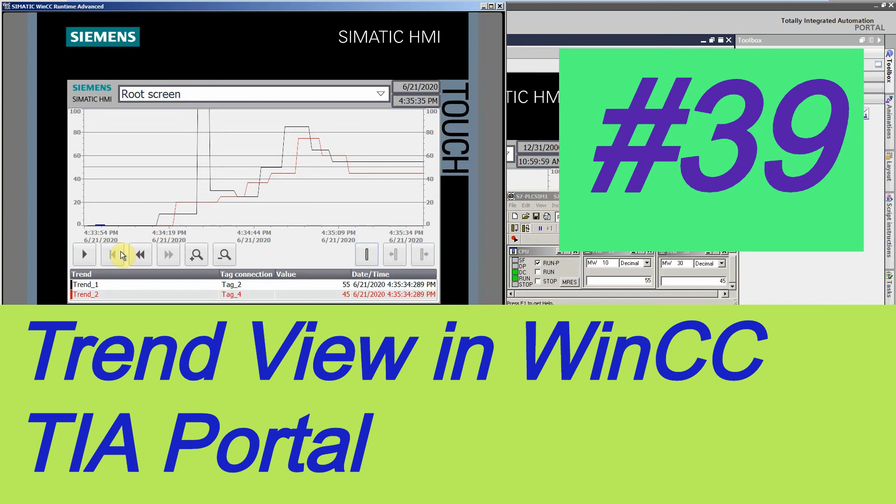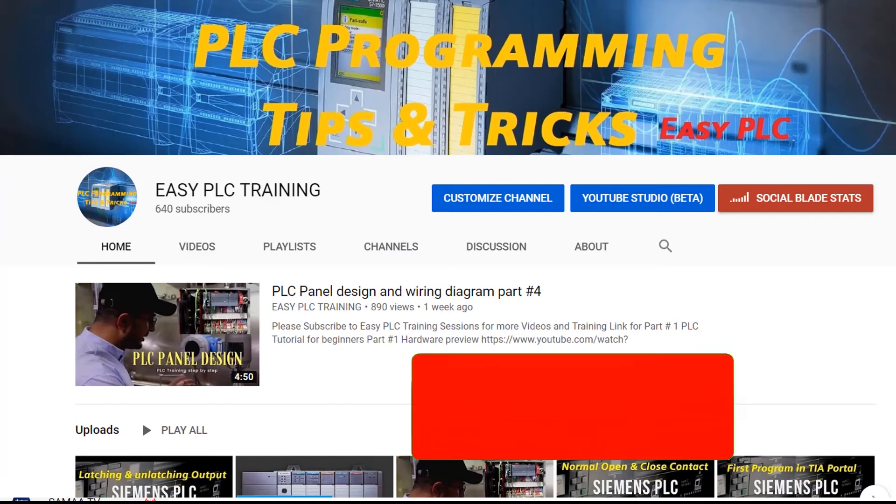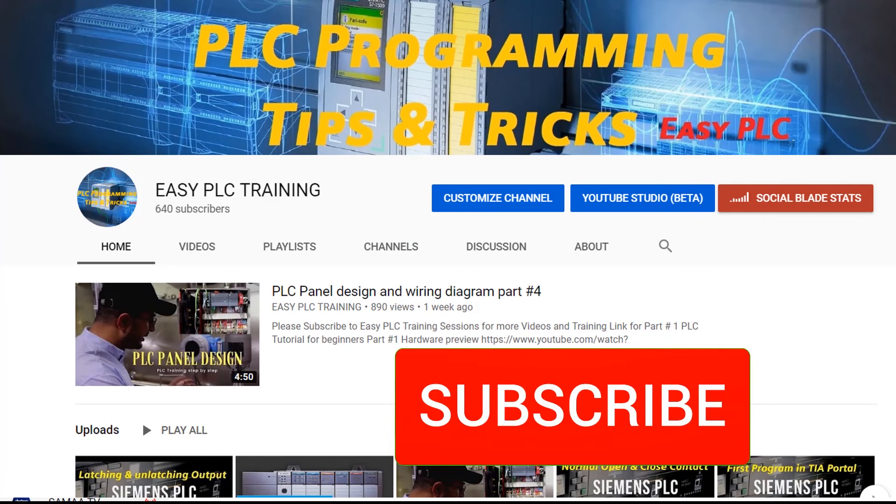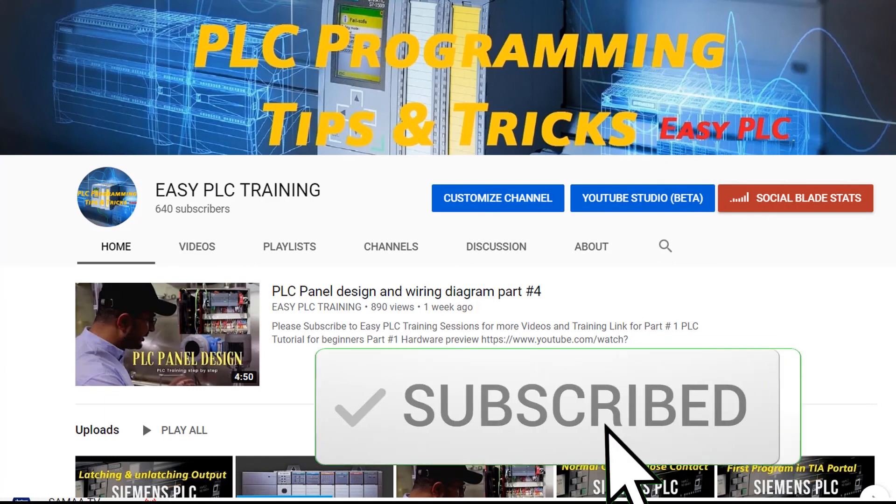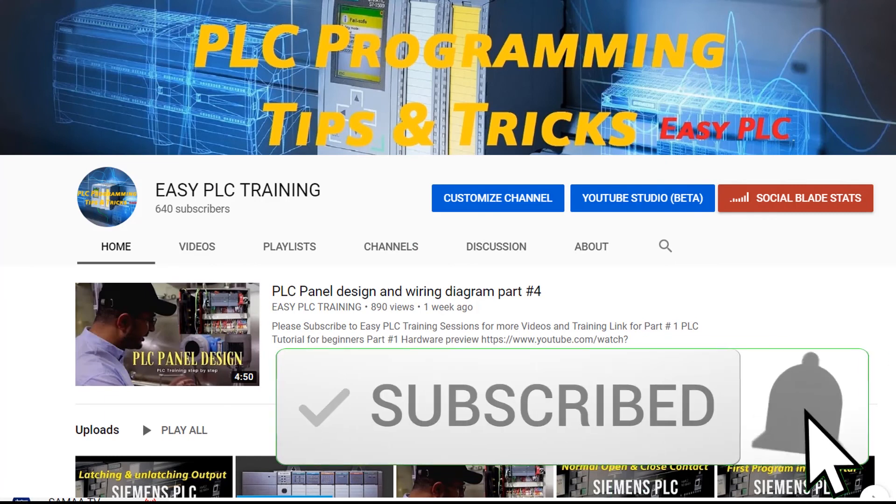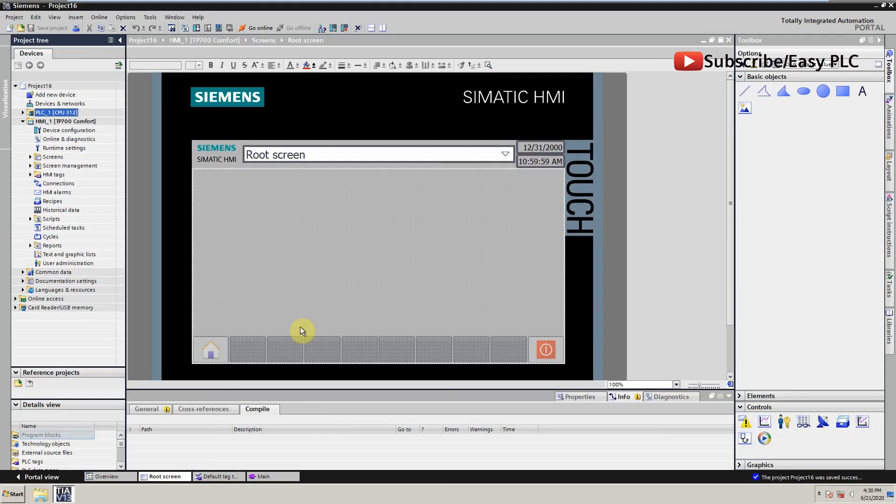Welcome to another tutorial of WinCC Portal. Before starting today's tutorial, please subscribe to my channel and press the bell icon for more tutorials.